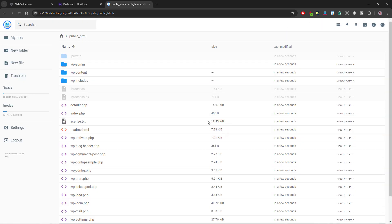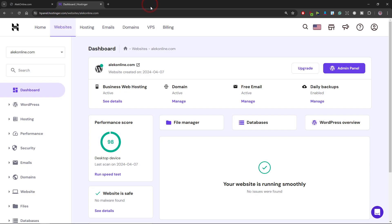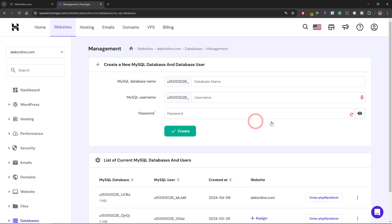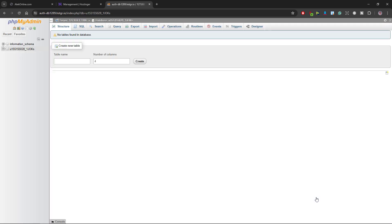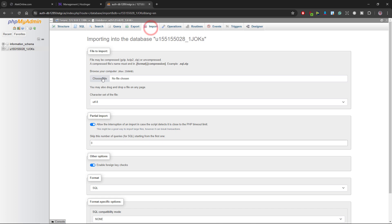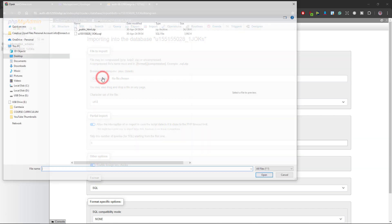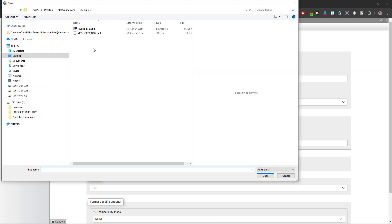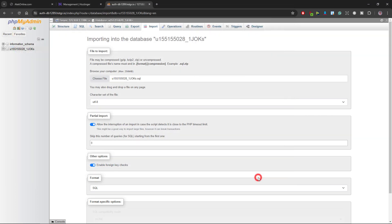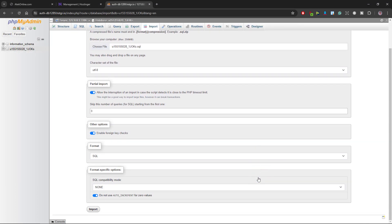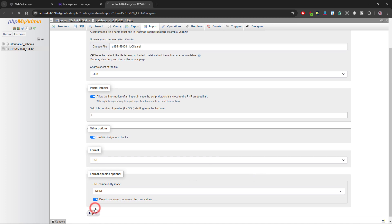I will close this tab and select databases and then enter the PHP my admin page. When it opens I will select import, choose the file from my backup folder, scroll down and select import.